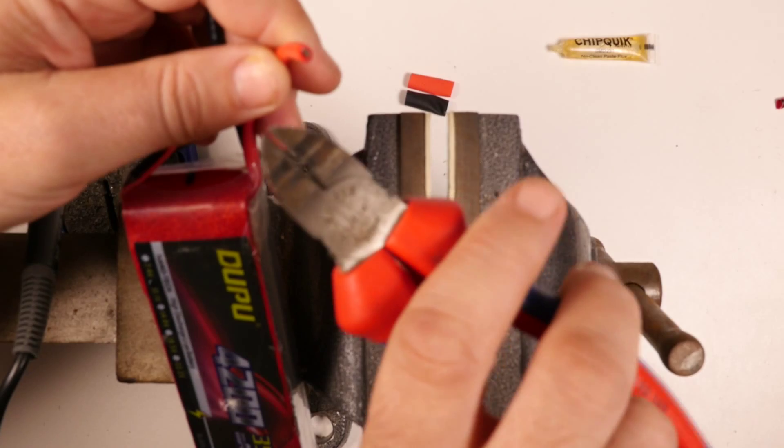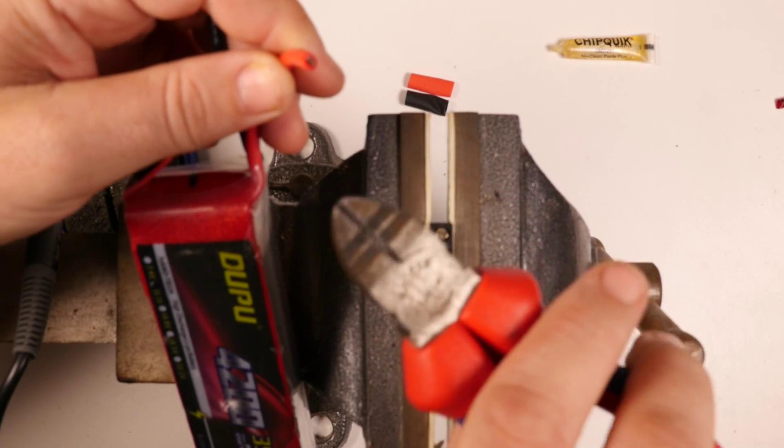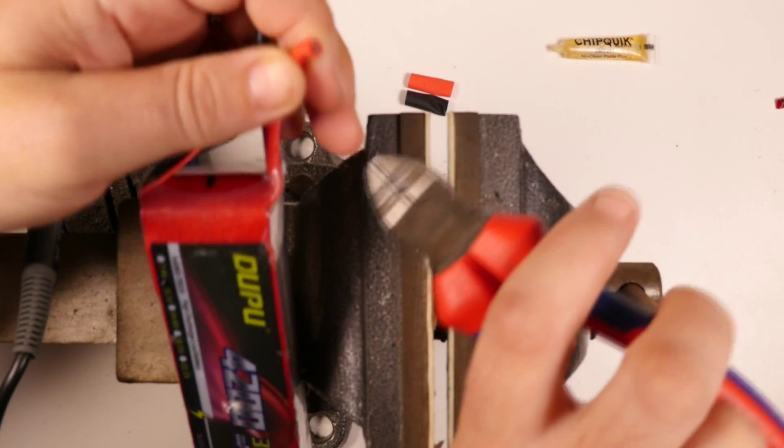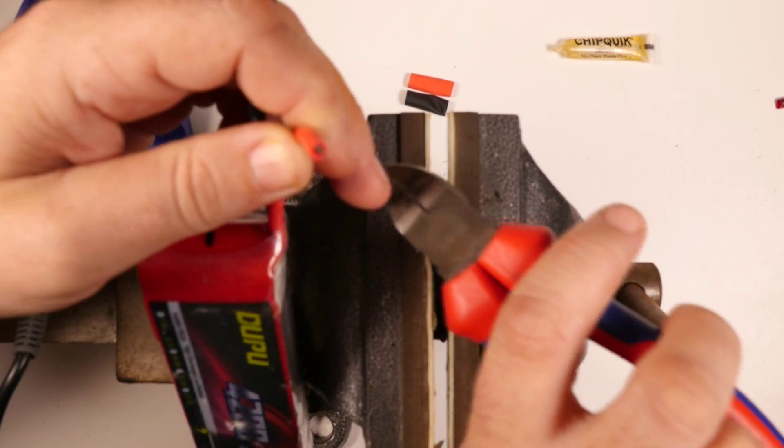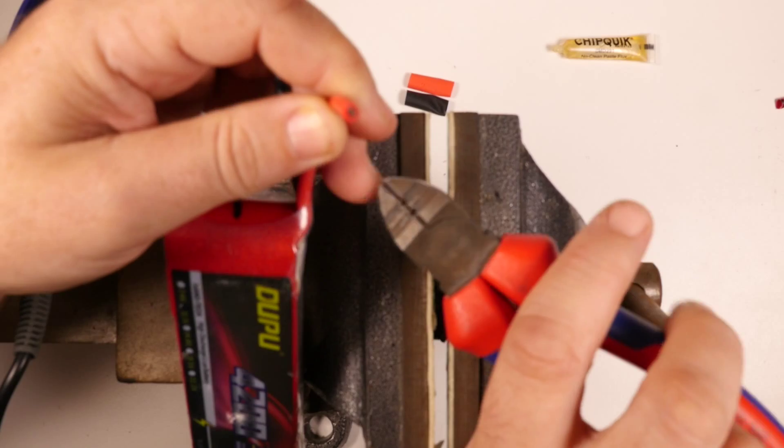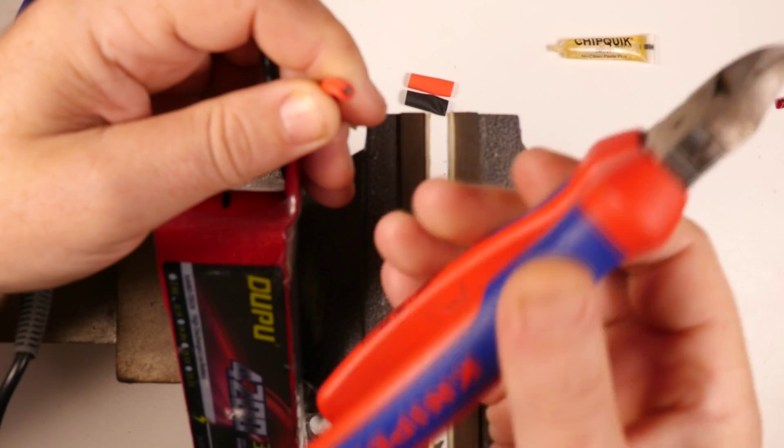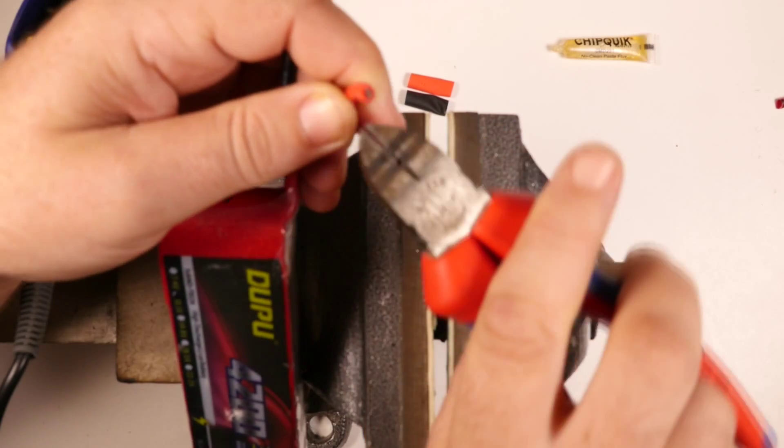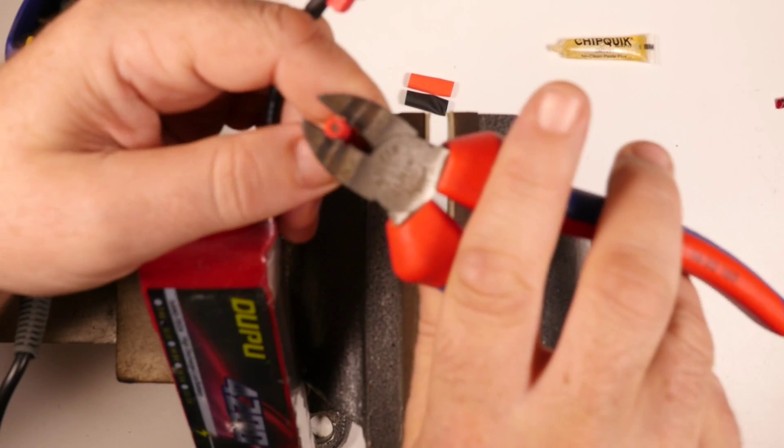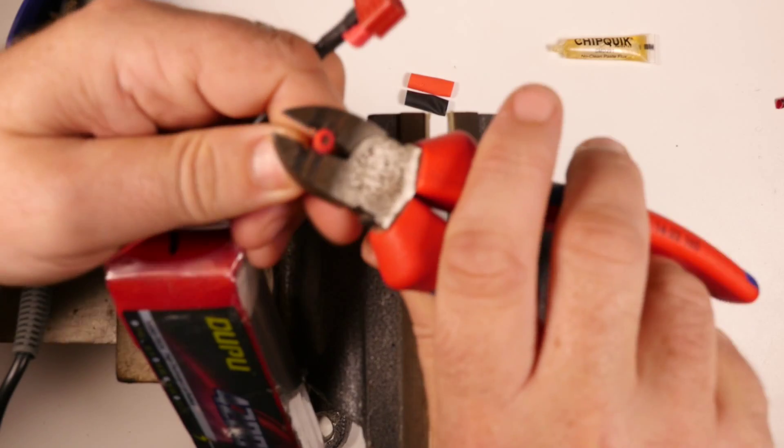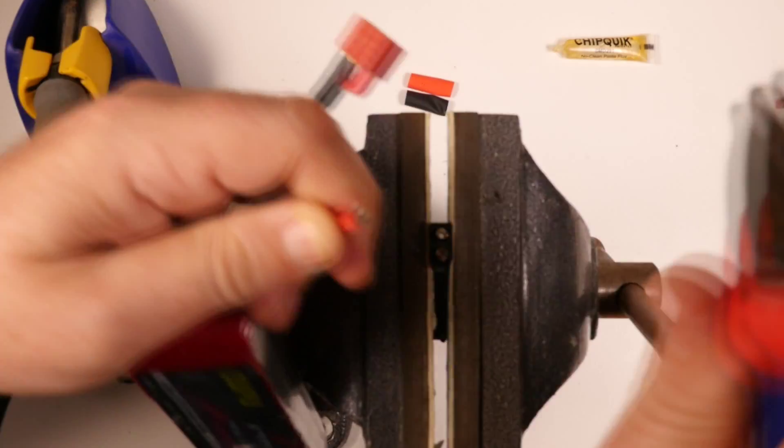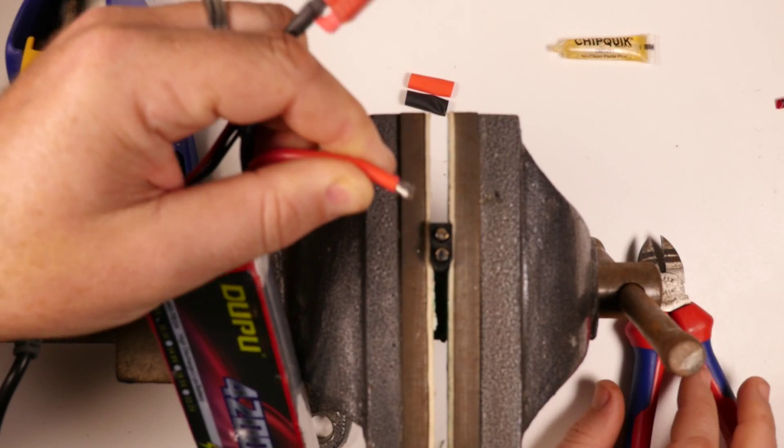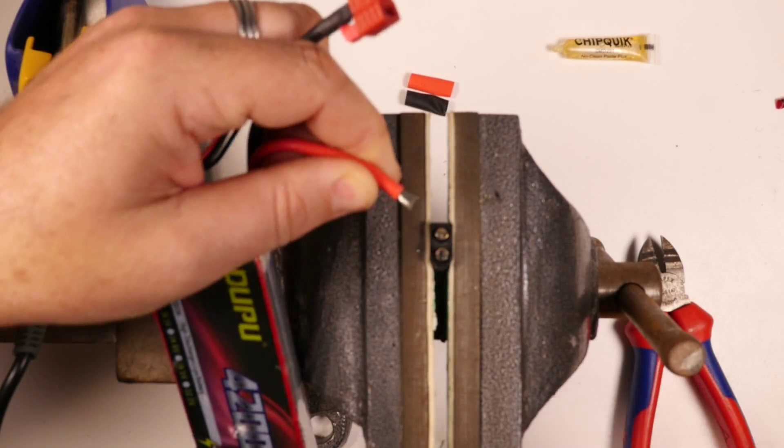These cutters are amazing I don't know if you can see there but they've actually got like little stripping parts in them. These are German brand Knipex, amazing. I've had these particular ones for about seven years they're still sharp. You can see how easy that is to strip.